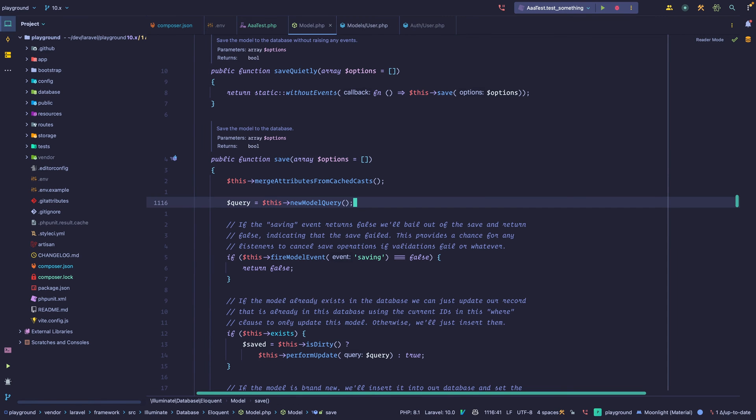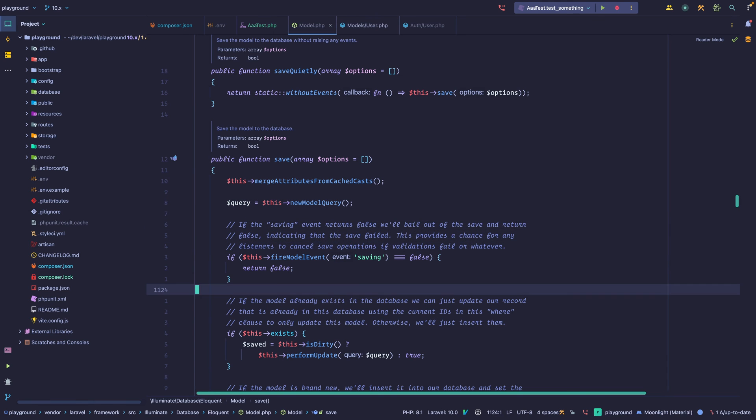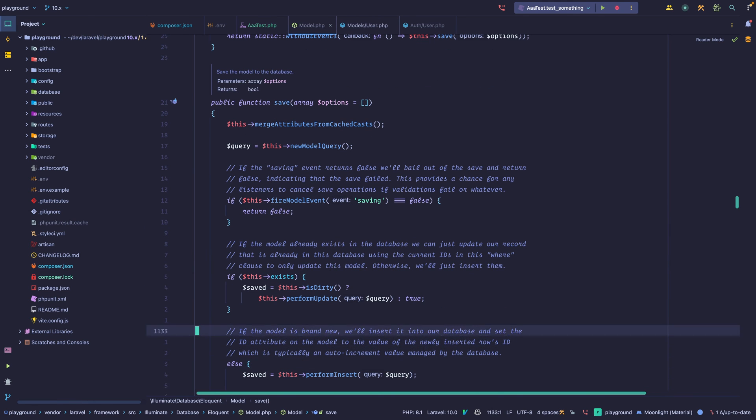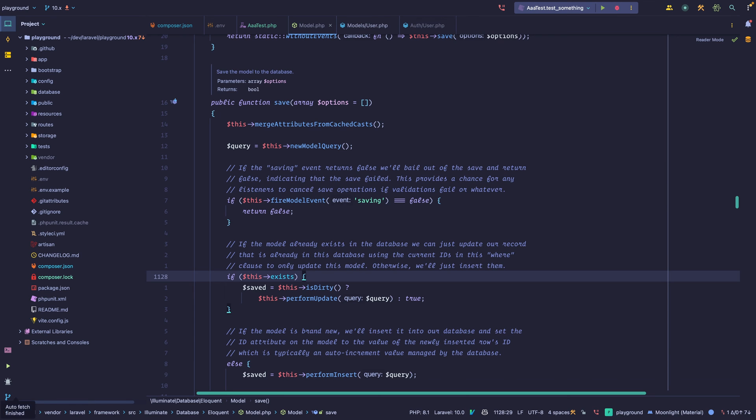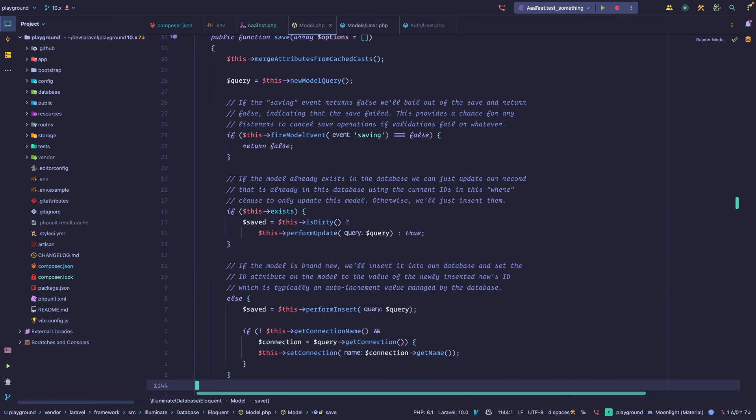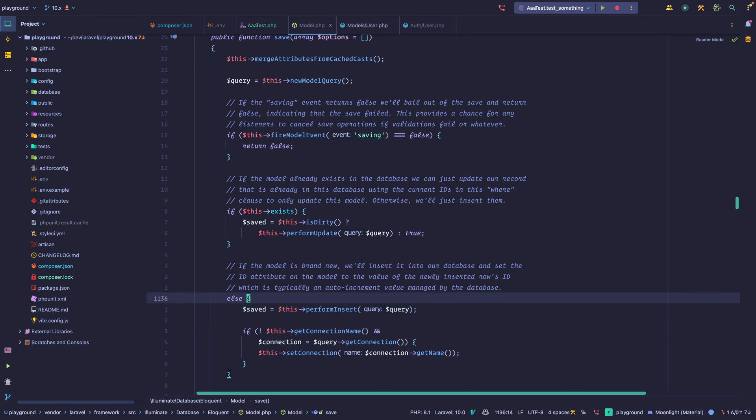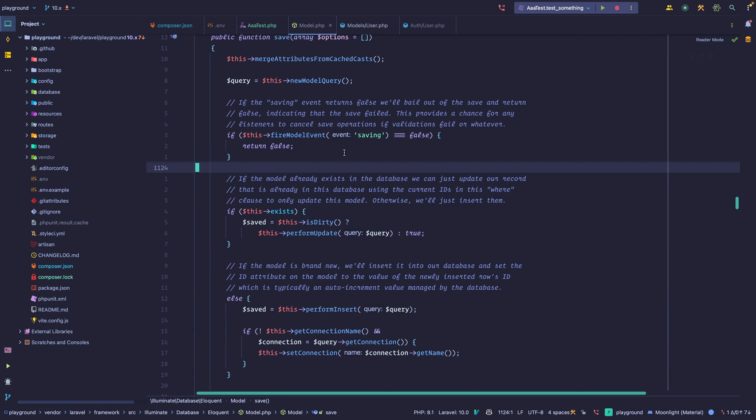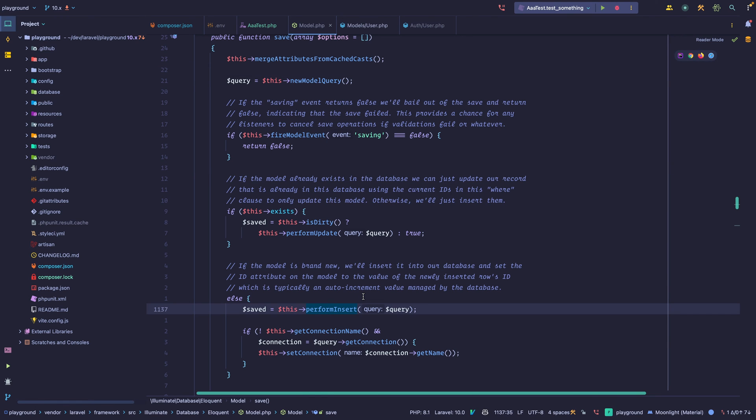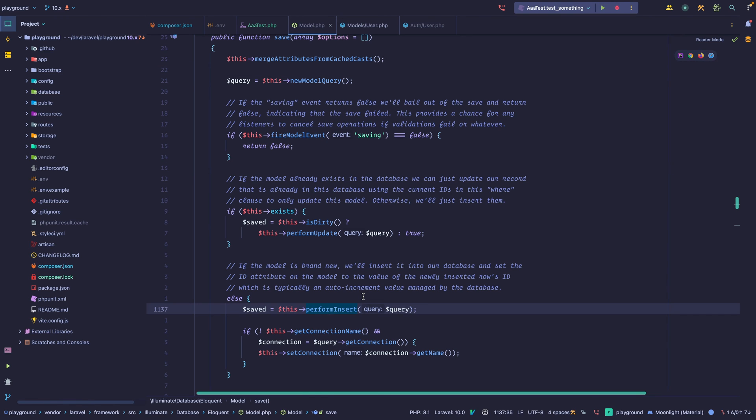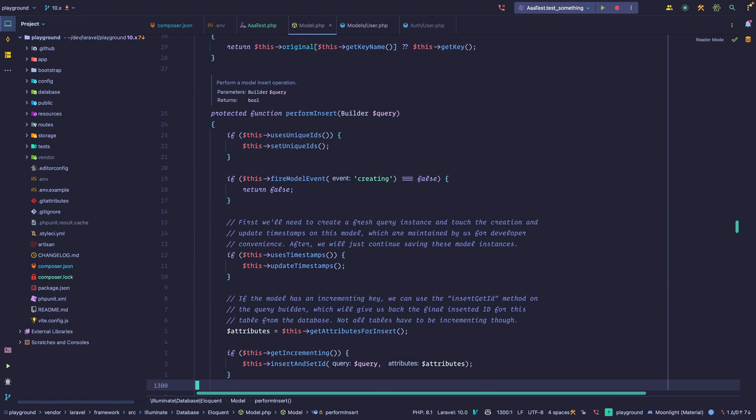So let's go back to save. We get this query builder, and then we have some event firing. We're going to skip this. If the model already exists, we want to update the record. We don't want to create a new one. So let's skip this as well. And at the end of the method, we perform an insert. So we actually insert a new row into the database, and we use the query builder for that. That's why we're passing this query instance that we create right here. So we pass that to this method, and let's go down a little bit.